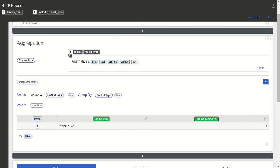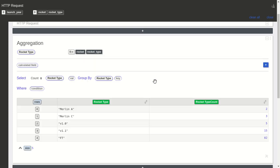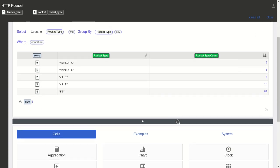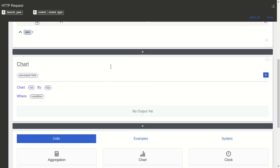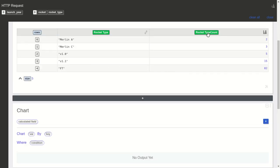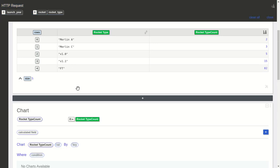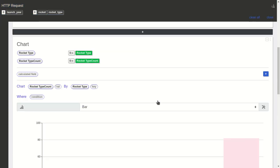We can sort them by count ascending. Now we can create a chart and just drag. We want to do the count by the type.